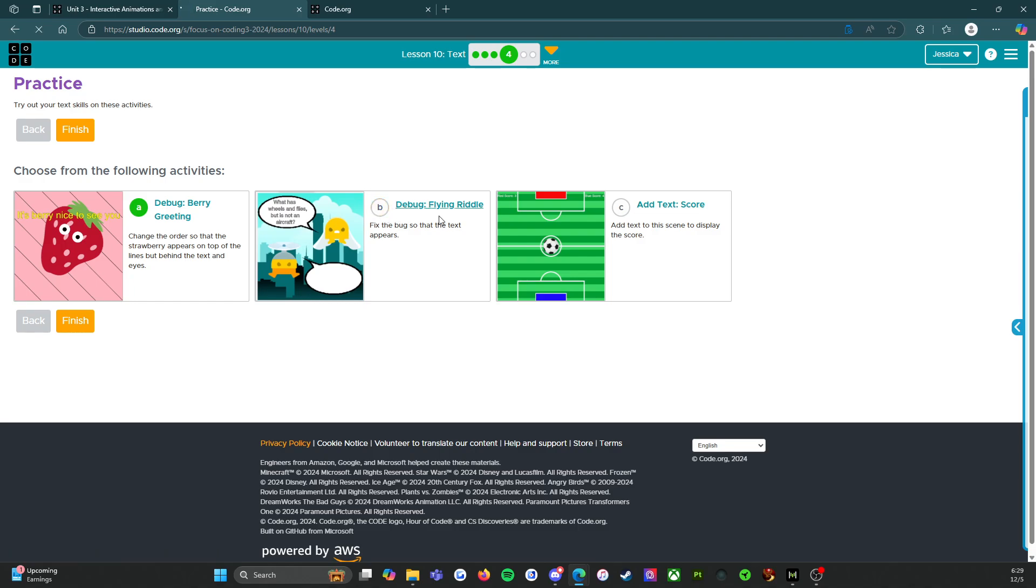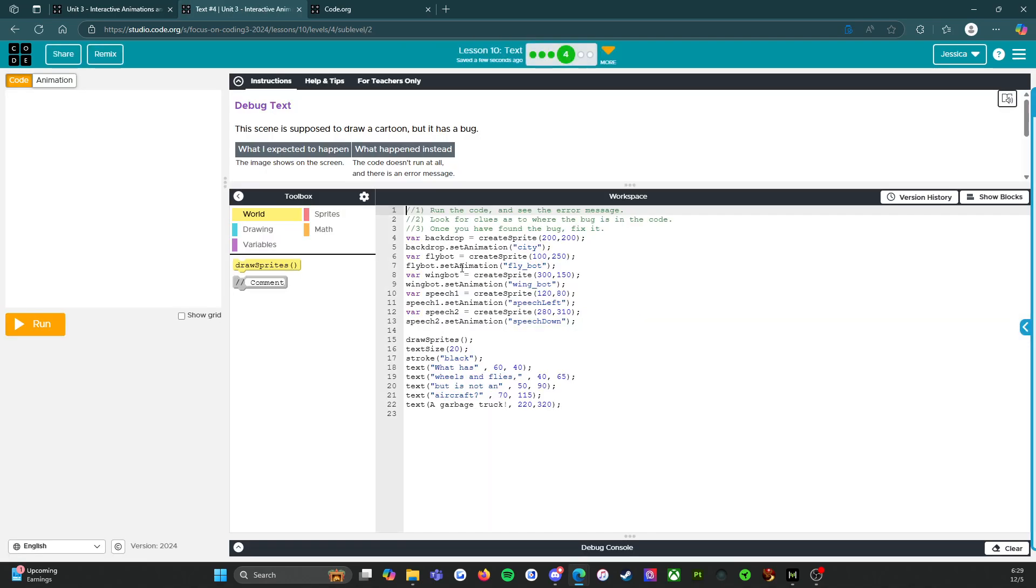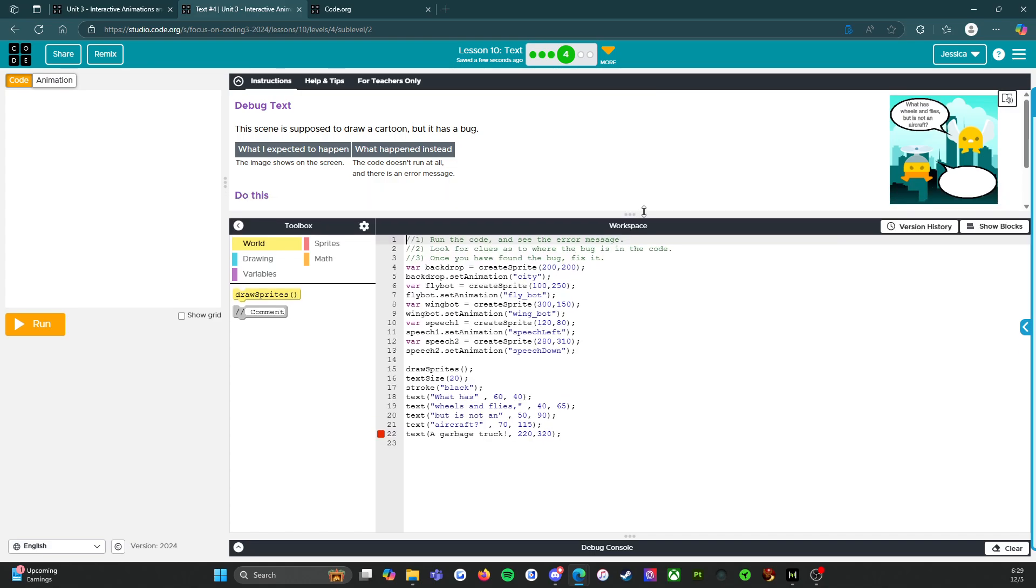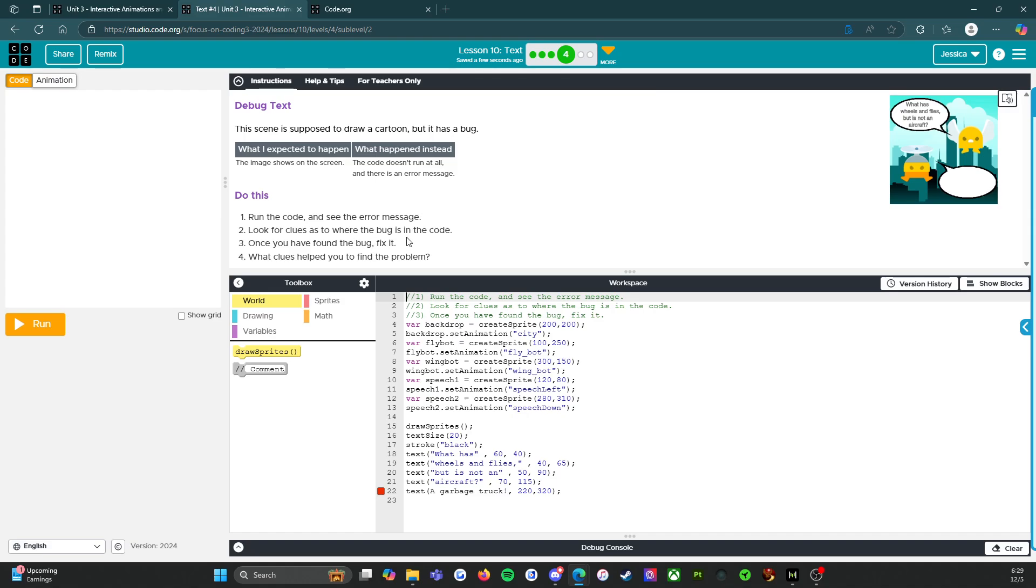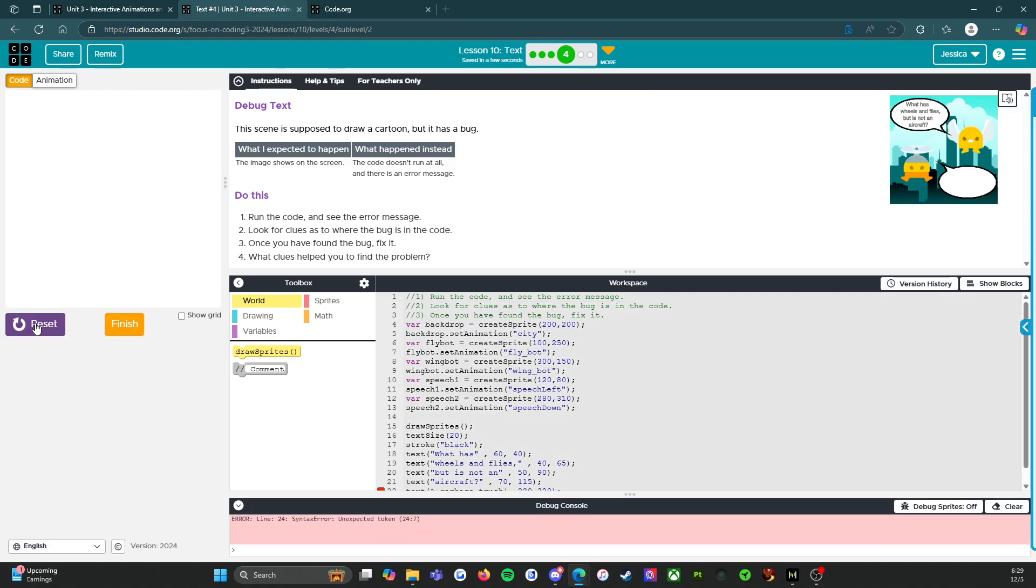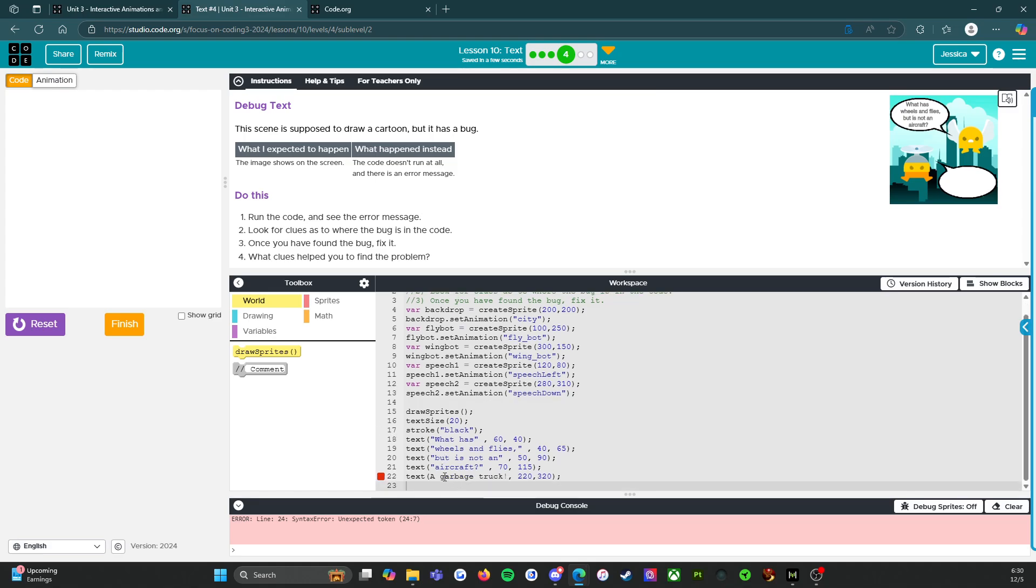So B, debug flying riddle. All right. This scene is supposed to draw a cartoon, but it has a bug. What I expected to happen, the image shows on the screen. What happened instead, the code doesn't run at all and there's an error message. So do this, run the code and see the error message. Look for clues as to where the bug is in the code. Once you have found the bug, fix it. What clues helped you to find the problem? So let's run it. Uh oh, we can't run it. So text, a garbage truck. Okay.